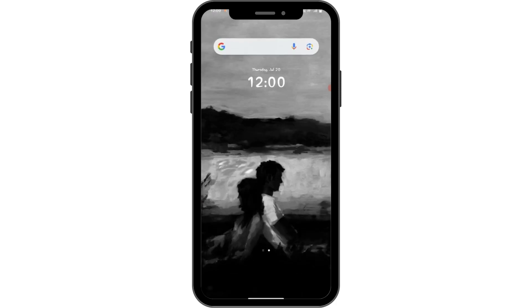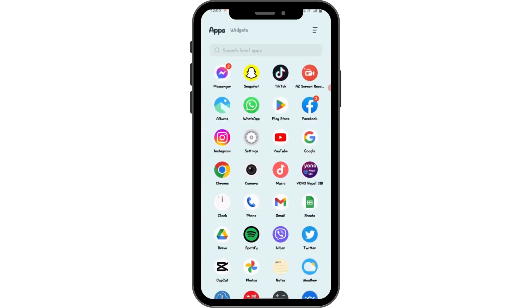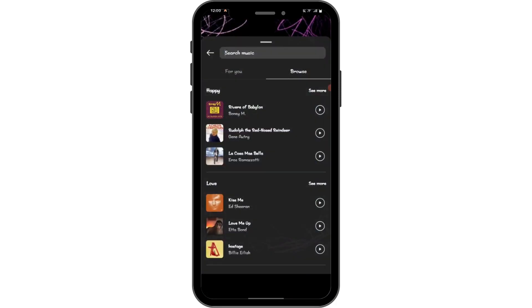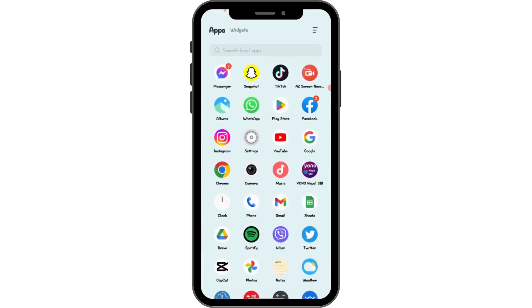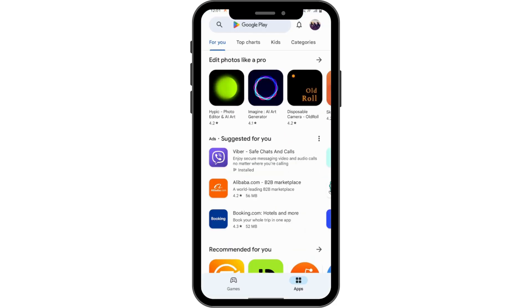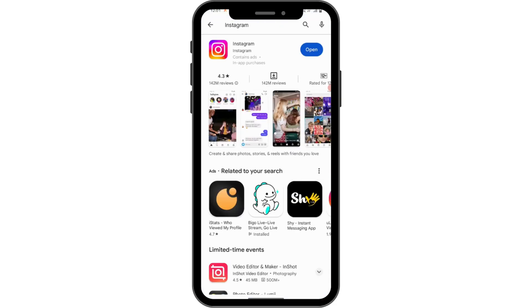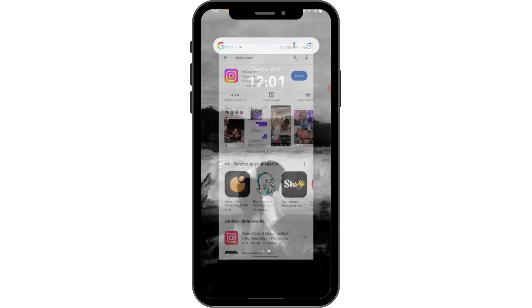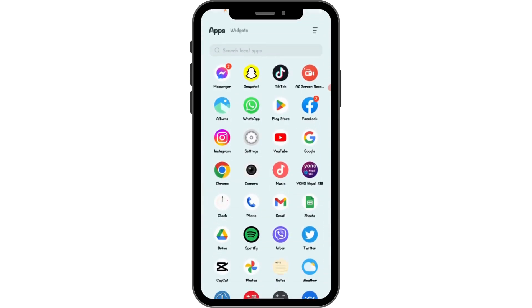You can also go to your Play Store and check if your app is up to date. Open up your Play Store, then search for Instagram on the search bar, and if you see an update, tap on update to update your Instagram.